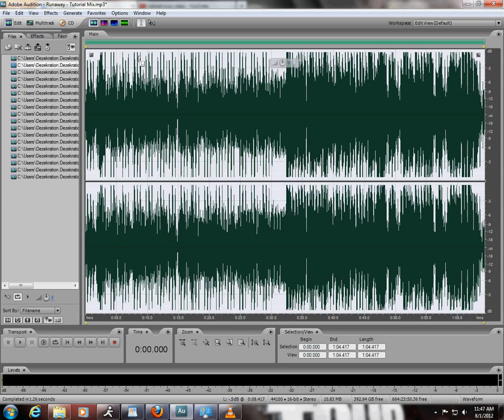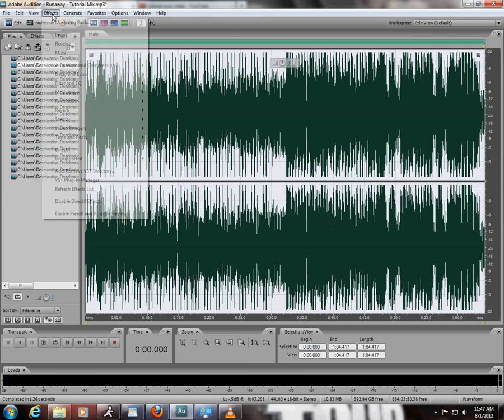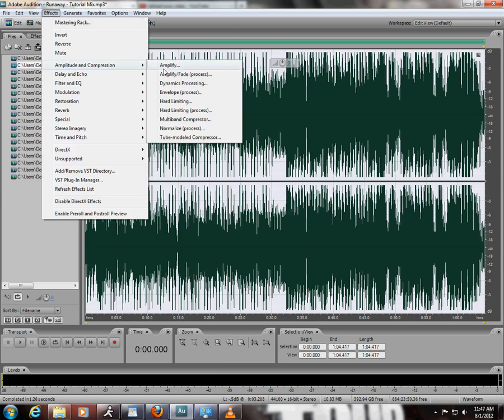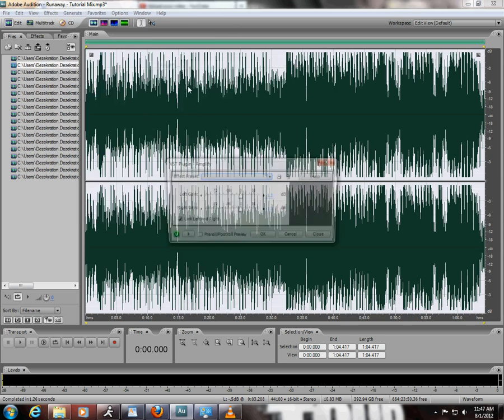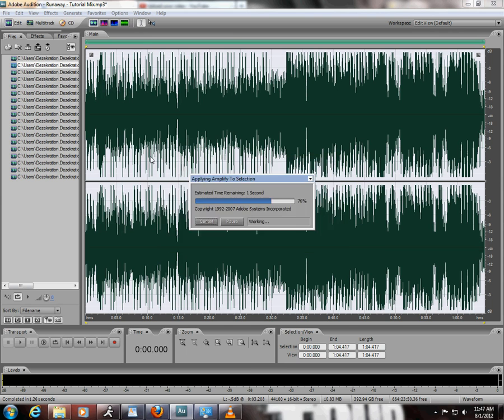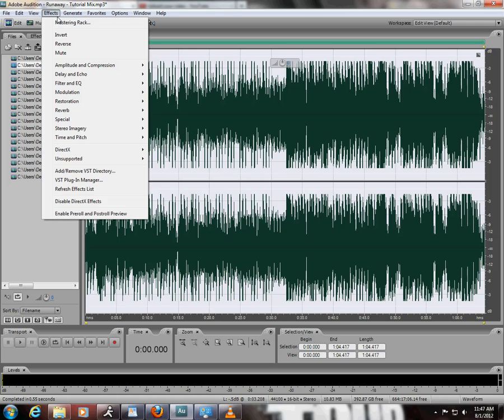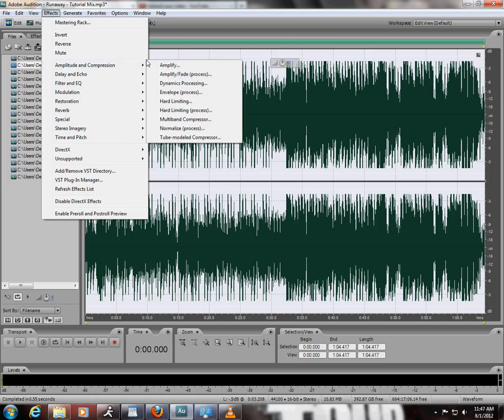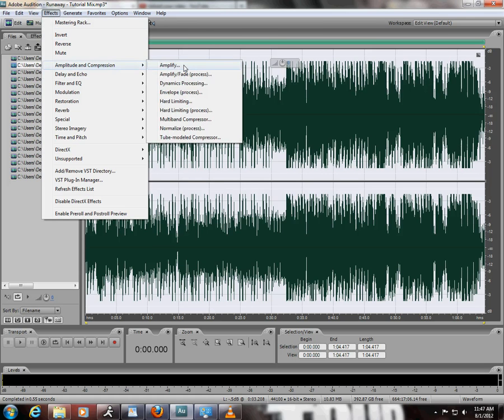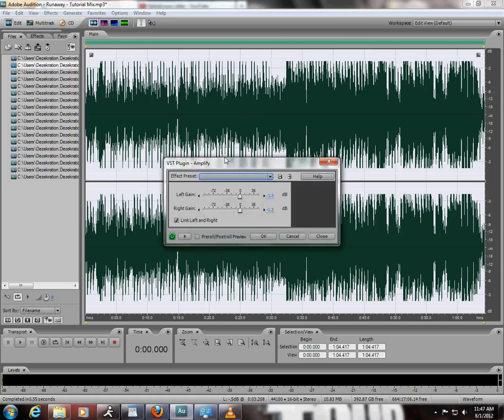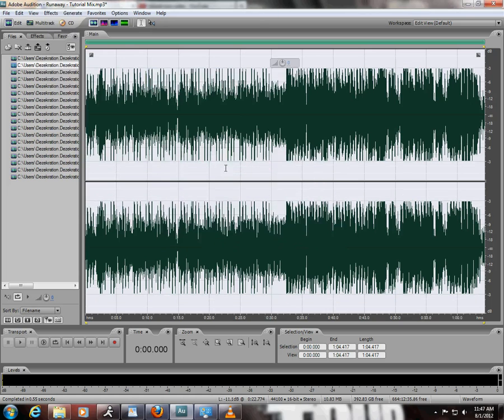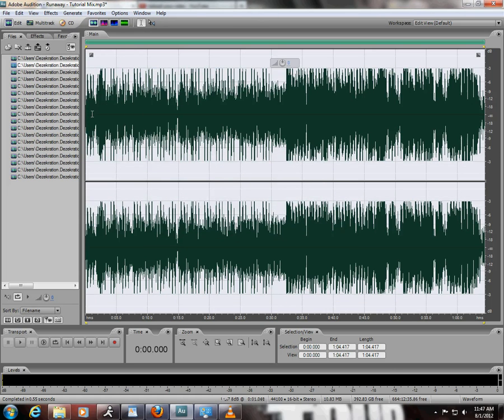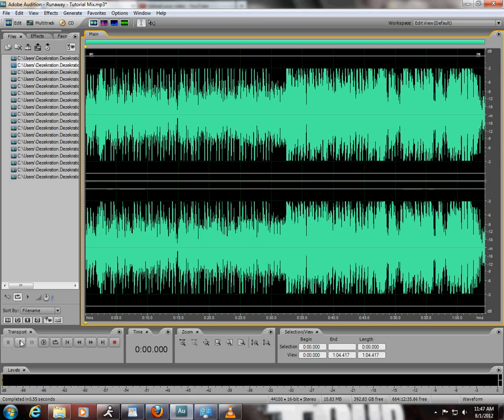You don't want that, so go into Amplitude and Compression, hit Amplify. The settings for that is negative 1.3 on both left and right gain. Make sure you got the link button clicked there, and just keep dragging it down until it hits around that negative 3 decibel level. That's where I like to put it at. Usually takes like two amplifies, and bam, there you go. Now everything is equalized.